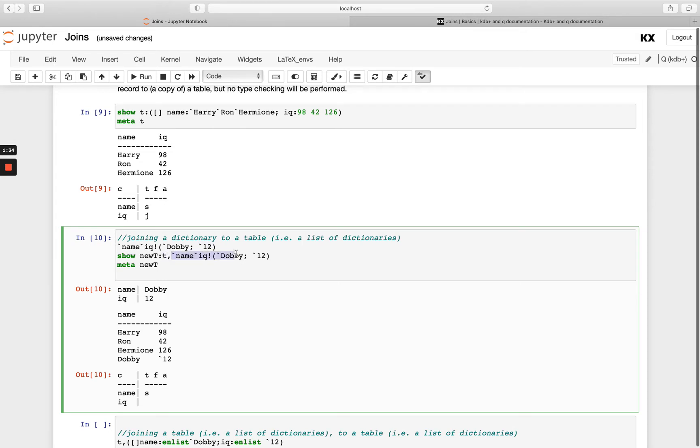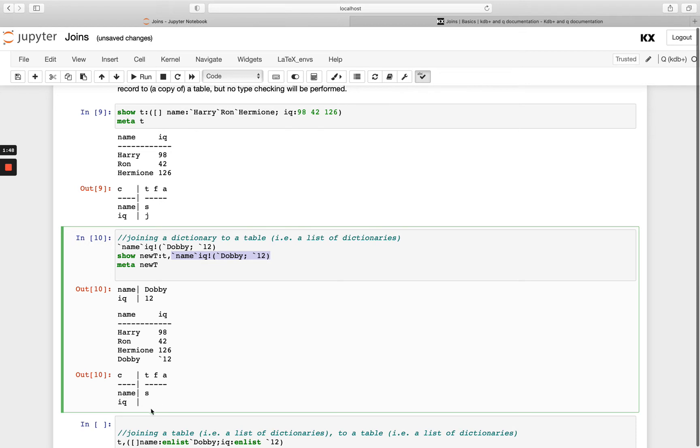So when I join that on, using this notation t on the left hand side join and then my list of dictionaries on the right hand side, you'll notice my record has been appended on. So now I have dobby in the table, it's added in a symbol for this fourth row, and when you check meta on that table that I've created, I now have lost the type of that column. So just something to be aware of, no type checking will be performed, and so that can sometimes be desirable or undesirable.